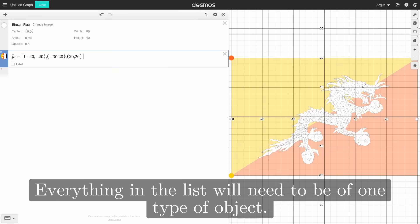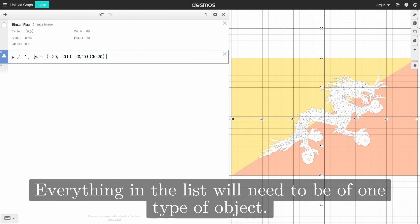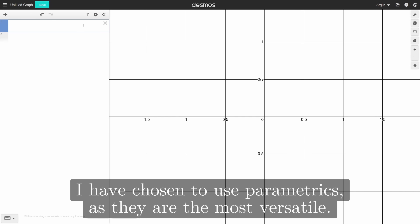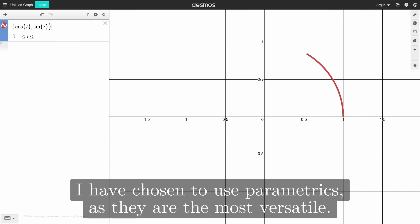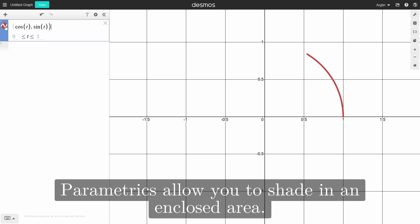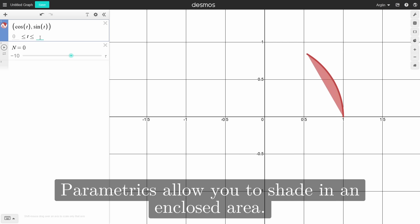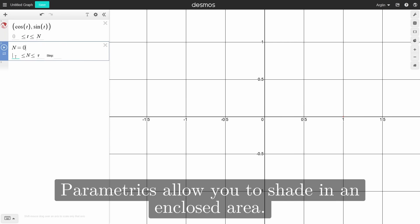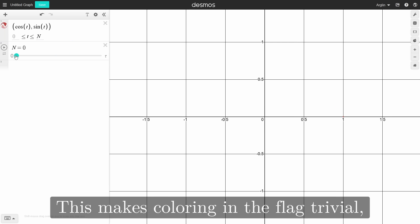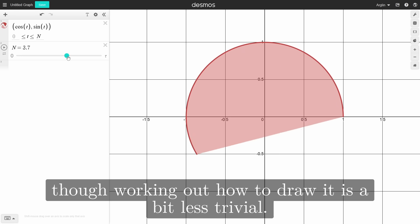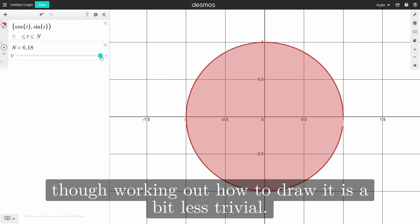Everything in the list will need to be of one type of object. I have chosen to use parametrics, as they are the most versatile. Parametrics allow you to shade in an enclosed area. This makes coloring in the flag trivial, though working out how to draw it is a bit less trivial.